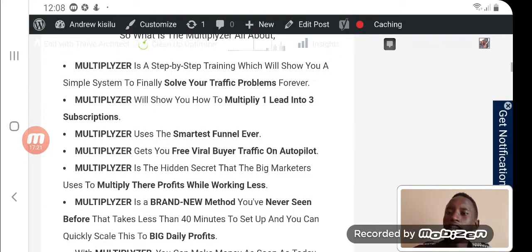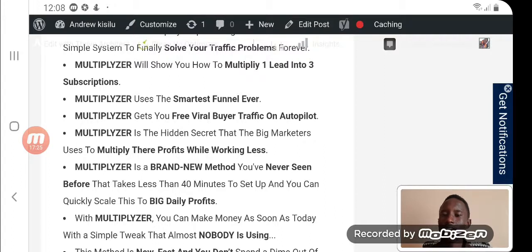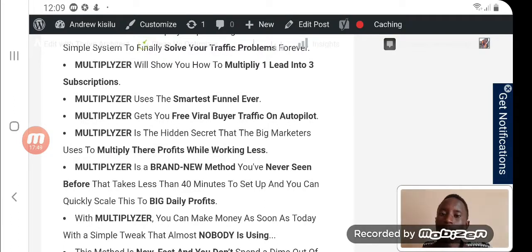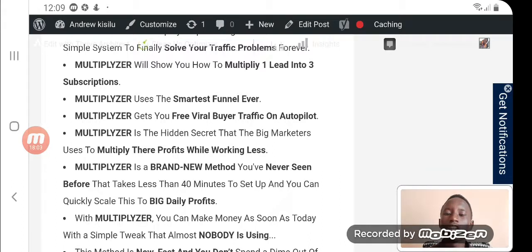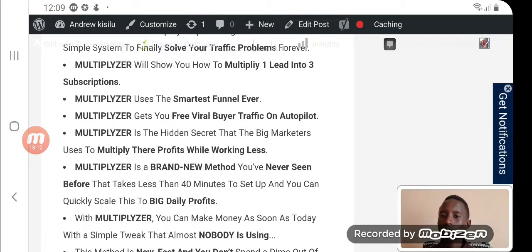What he does is he kind of bribes subscribers to bring in more subscribers — in return they get a gift from him. Once you have one subscriber bringing you three subscribers on autopilot, and each of those three brings their own three subscribers, you have a viral system growing every single day. You only work hard for the first bunch of subscribers and the others follow automatically. That's what you'll be getting when you check out The Multiplizer training.